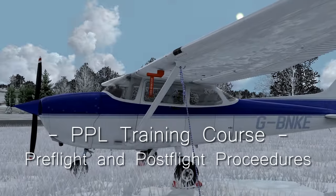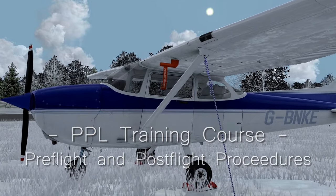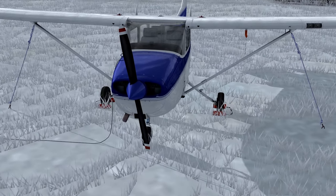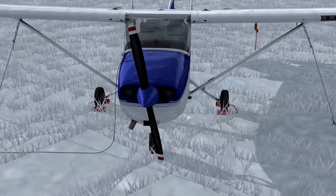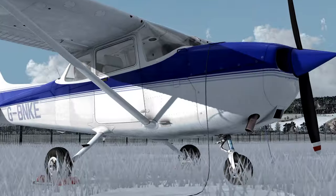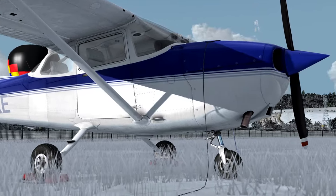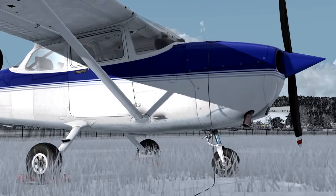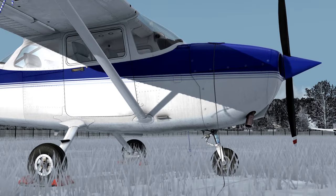Morning everyone. Today we're going to go over some pre-flight procedures as well as some post-flight actions. These steps before and after the flight are incredibly important for safety, as well as helping us to learn what we could do better next time when we take to the skies.